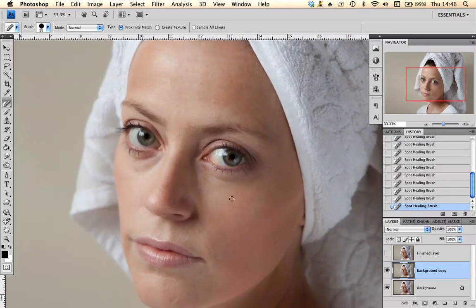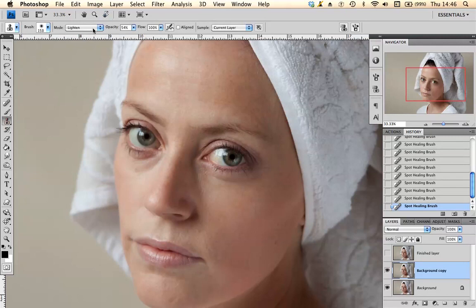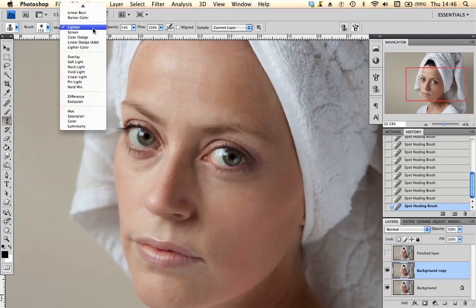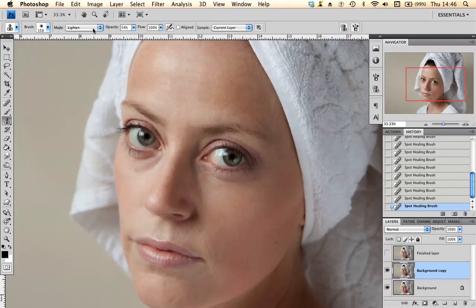Another thing I tend to do is lighten shadows underneath the eyes. An easy way to do that is to go to the clone tool. I like to use the Lighten mode for this and reduce your opacity down — you can play around with this, it just depends. I've got mine at 54% at the moment.